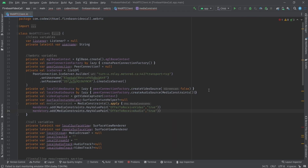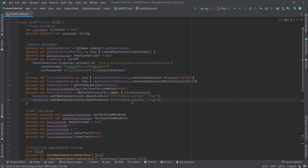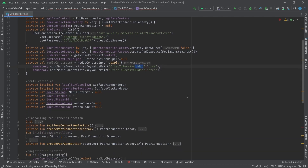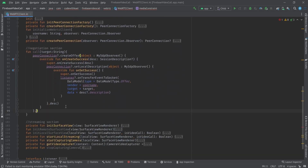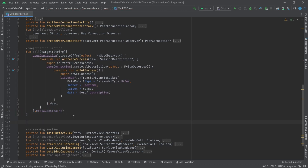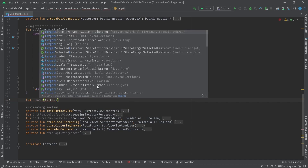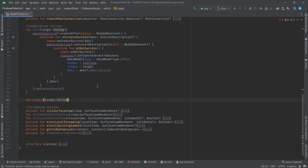In this way we tell the peer connection that we want to create a video call, so it sets our session description in video call mode. We pass the media constraints here, and our call function is ready to go. The next function is the 'answer' function, which also gets the target — everything is the same as the call function.